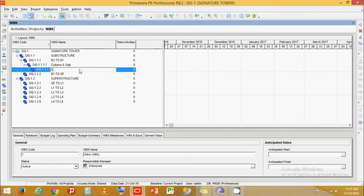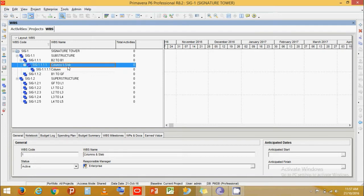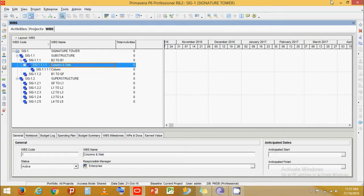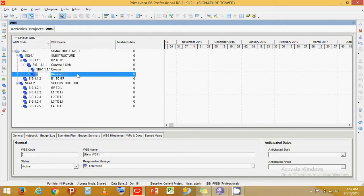Now let's further break it down. Under Columns, click at this level and press Add to create a sub-level called Column. Then click again at this level and add Slabs underneath it as well.